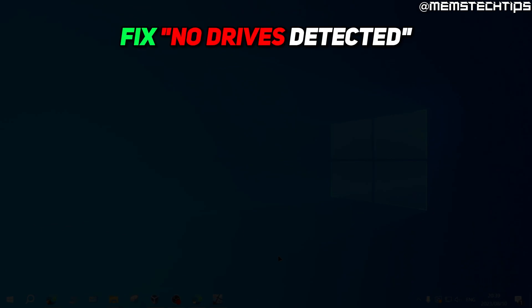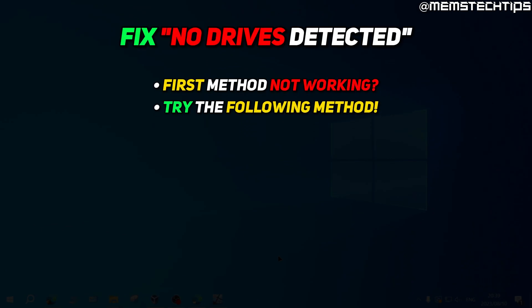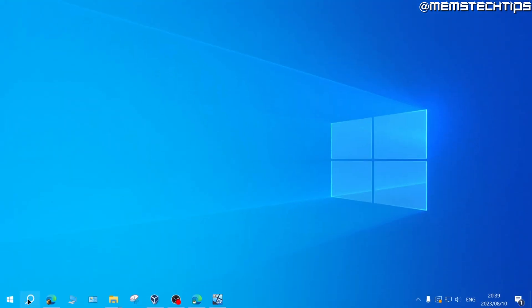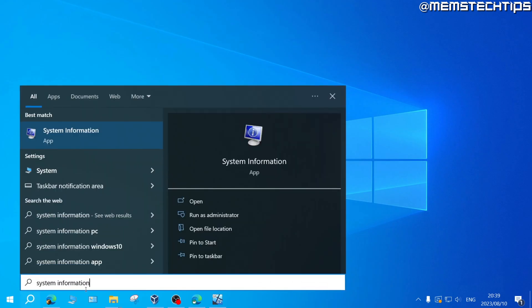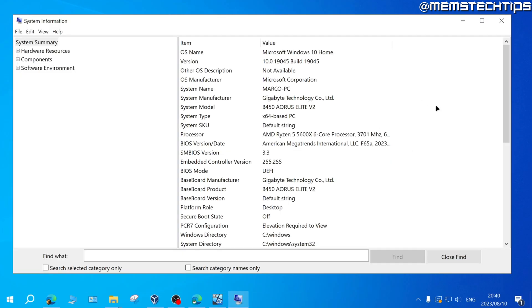If you're still not able to detect your drive and the Intel RST driver didn't work for you, do a search for system information and then open that. Then on this list have a look at your baseboard manufacturer and baseboard product.